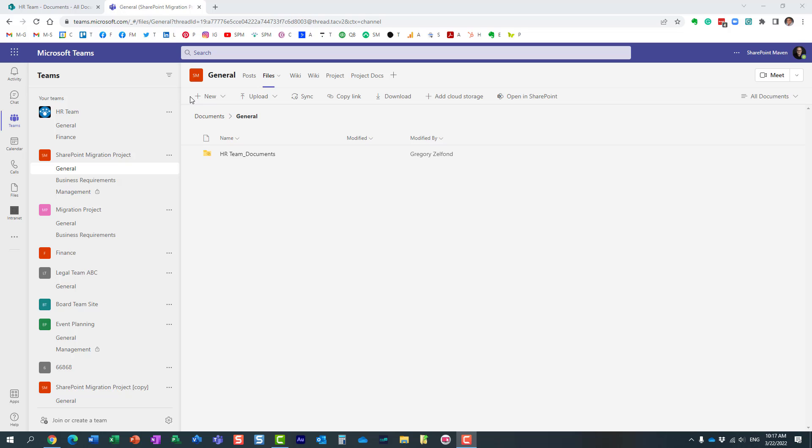Hello, this is Greg from SharePoint Maven, and in today's video I would like to show you how you can easily access channel sites, Teams channel sites, from the SharePoint admin center. Let me explain what I'm talking about.